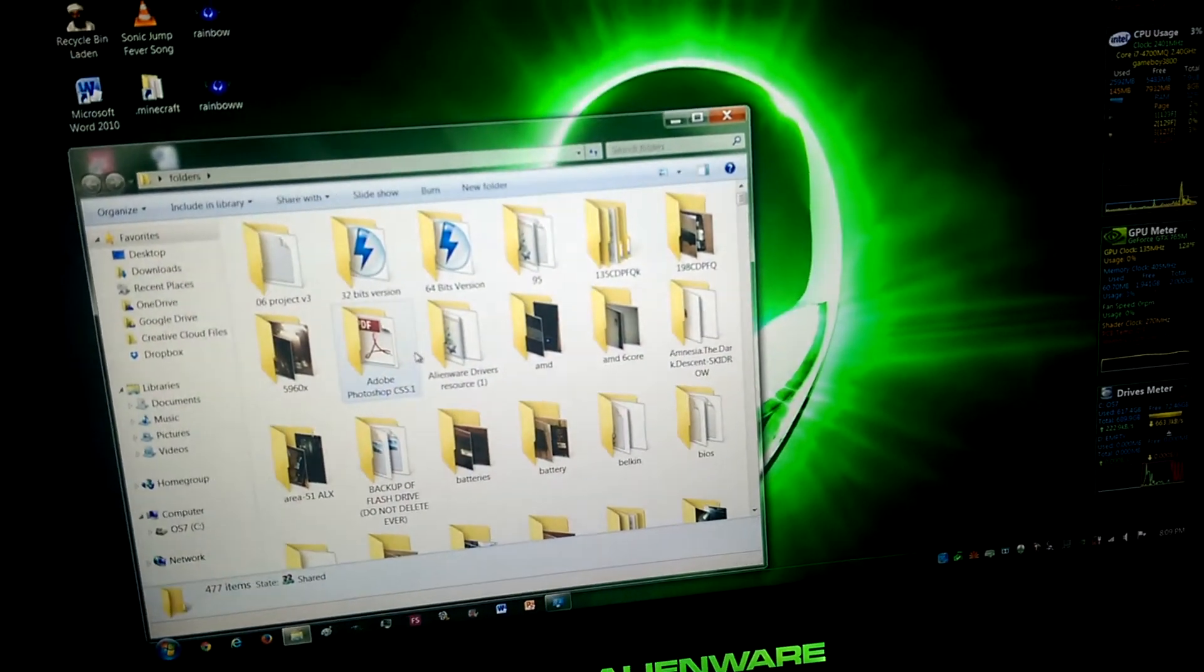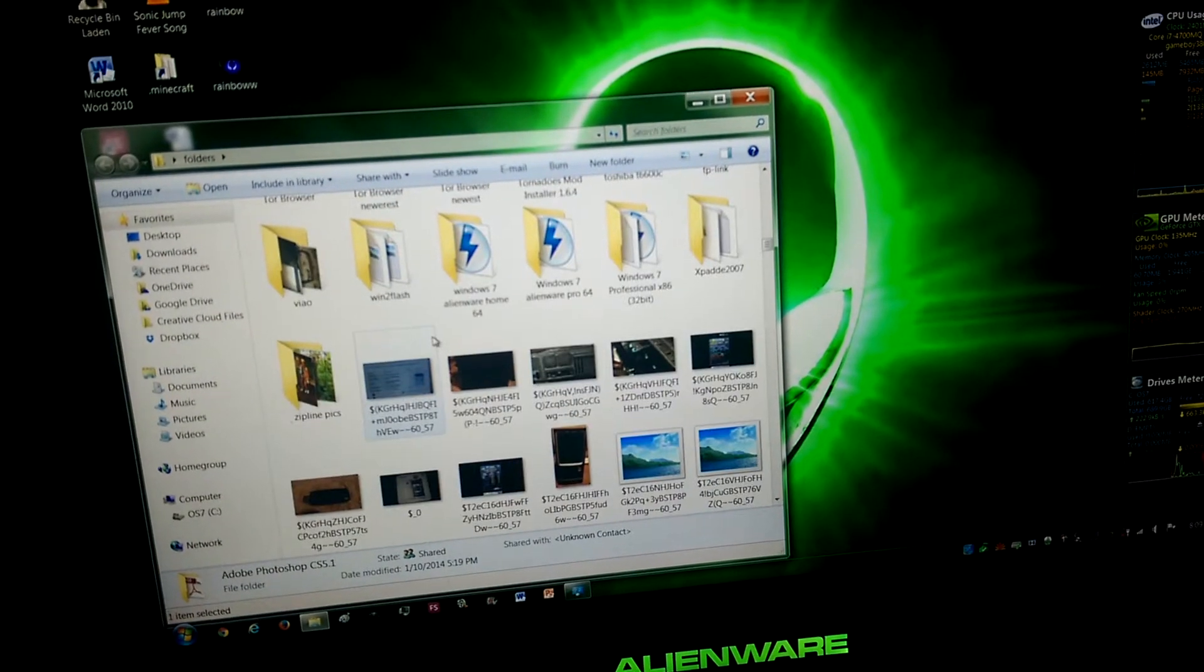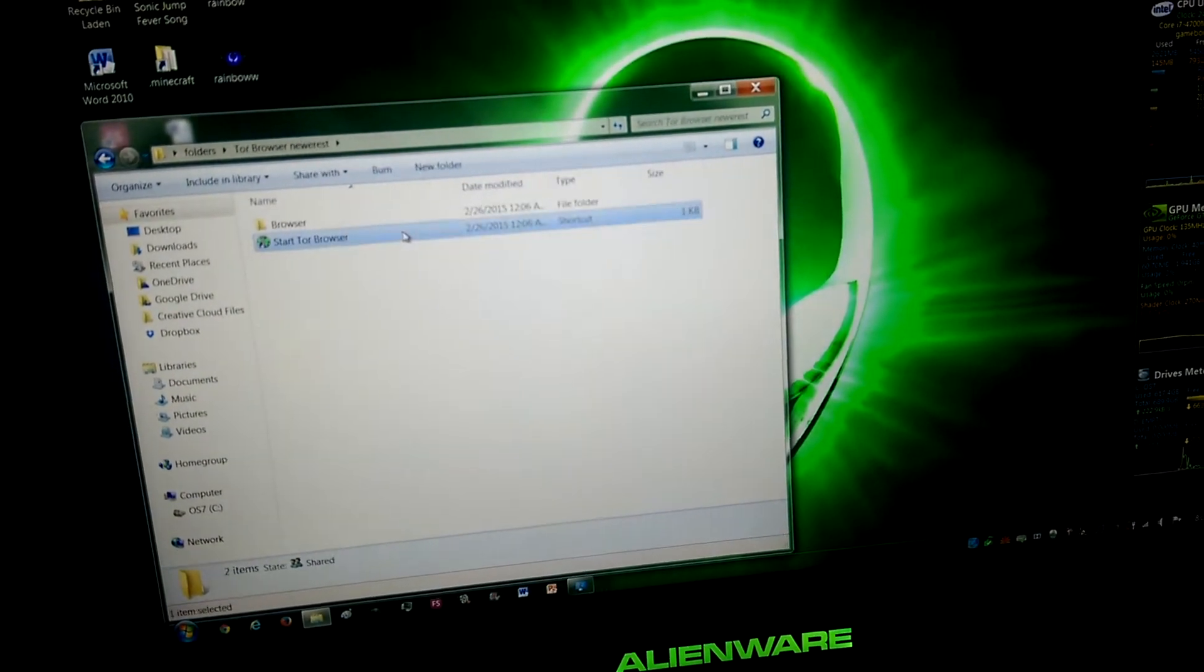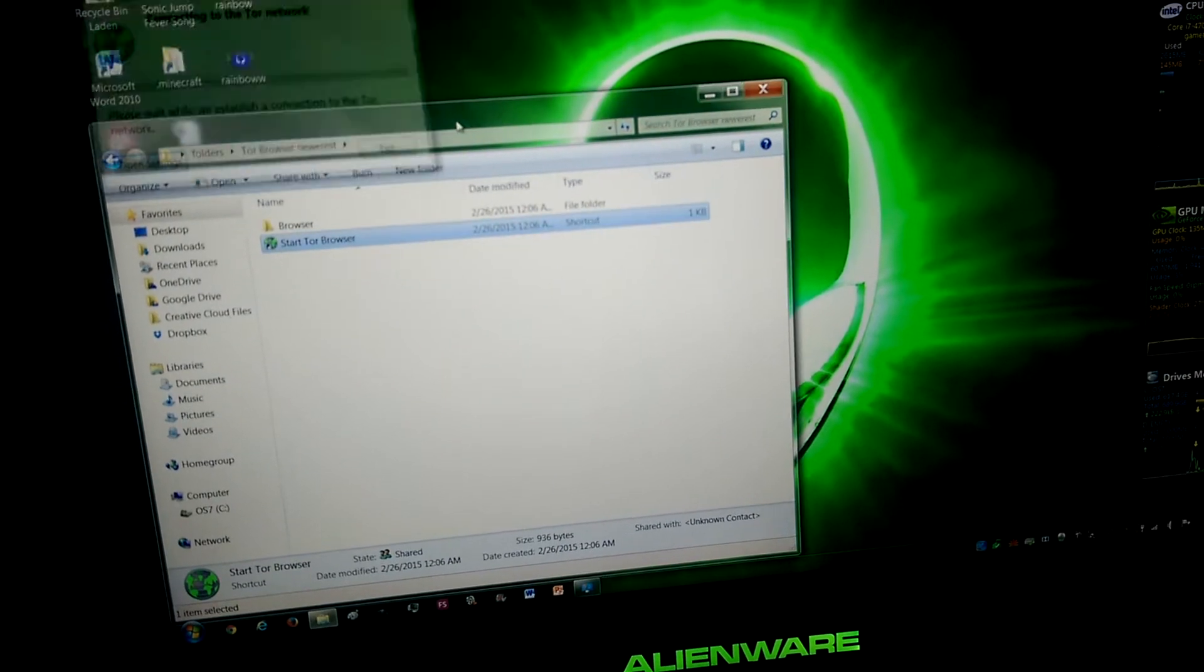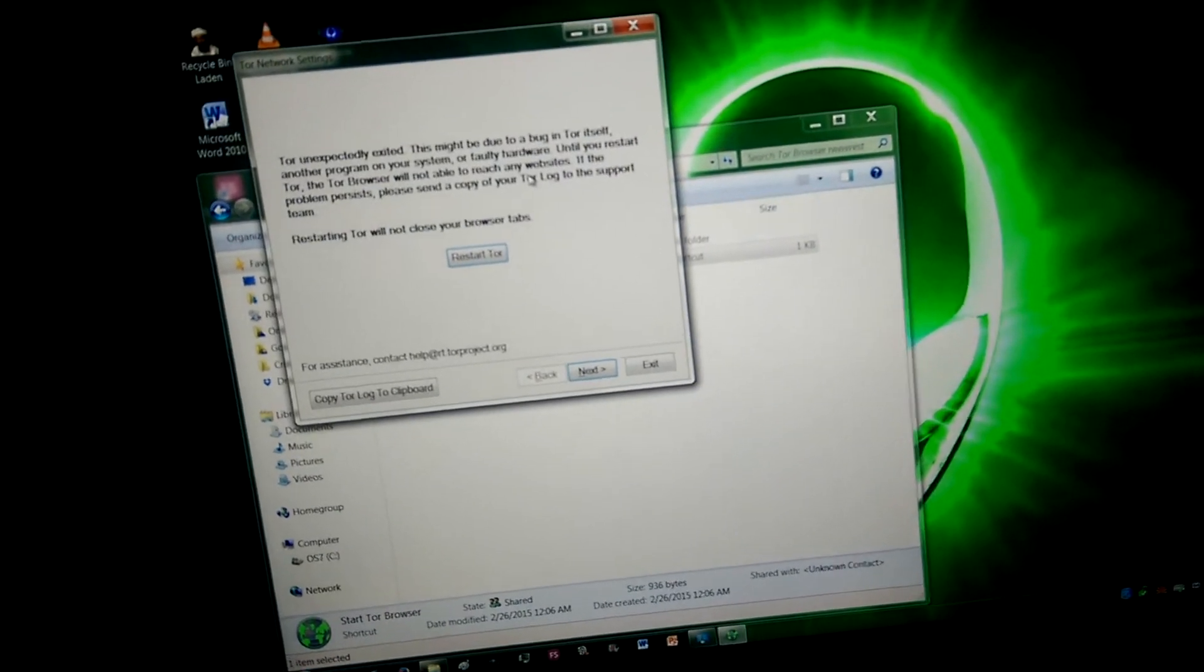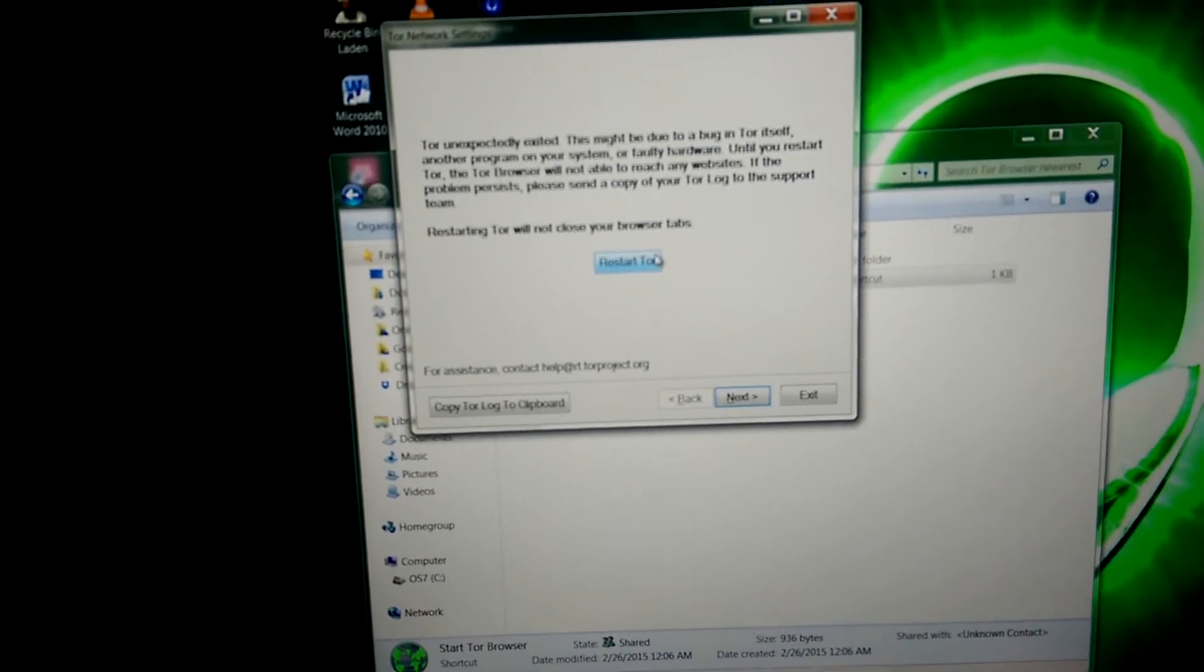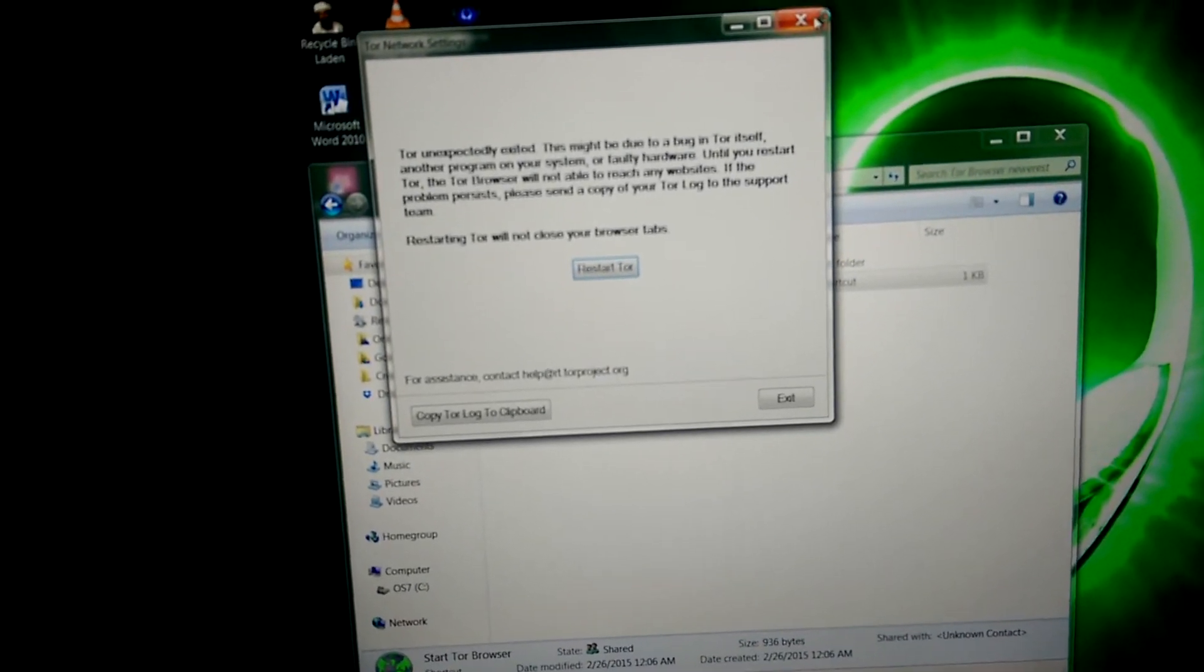Even ones that should usually get around it, such as Tor. Tor usually does get around it when I have these network issues. But as you can see there, it's failed. Restarting Tor does nothing.